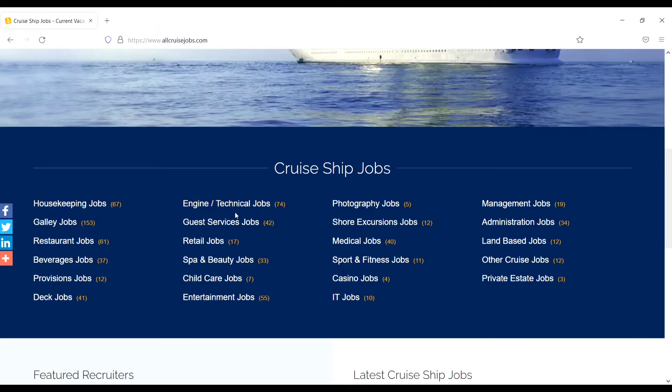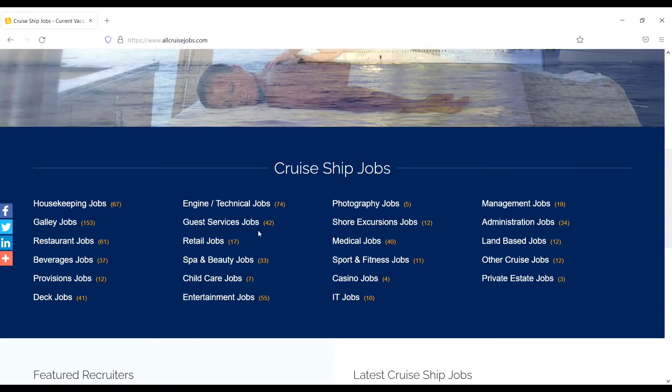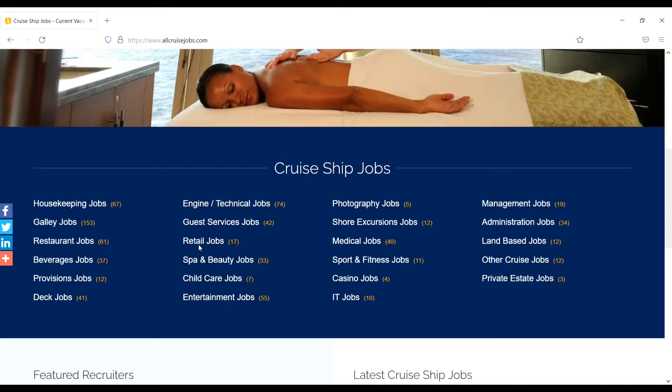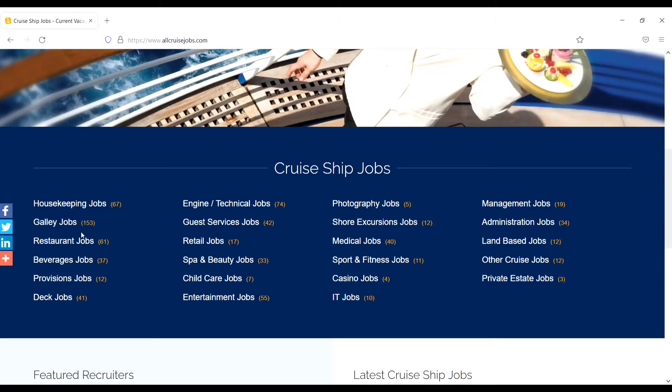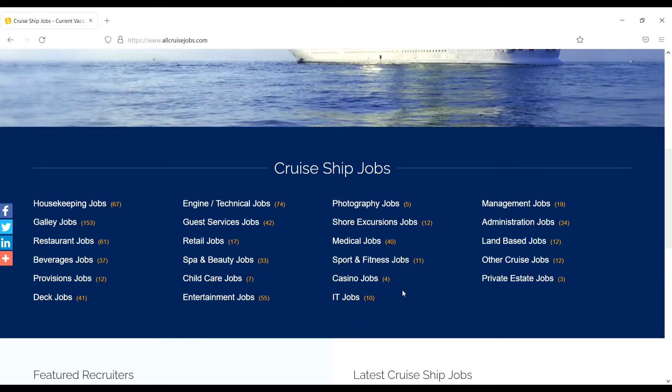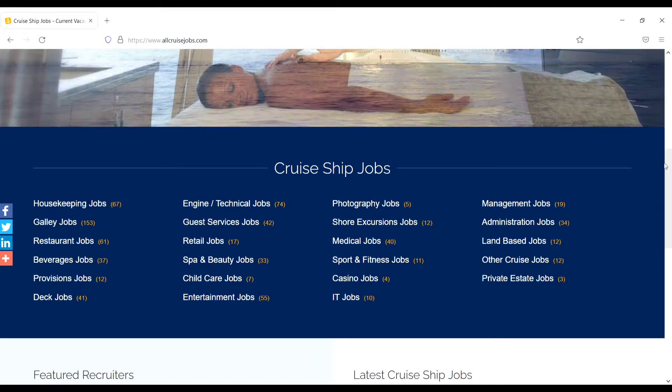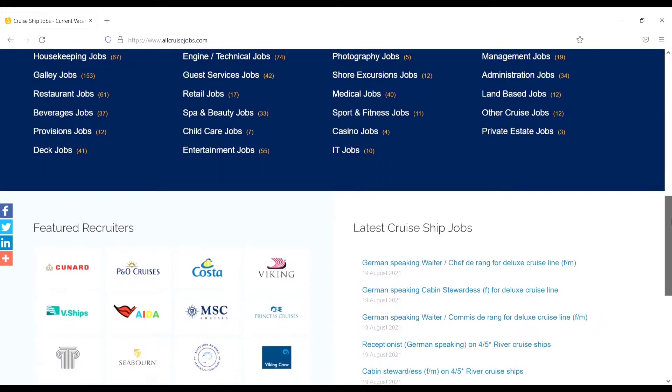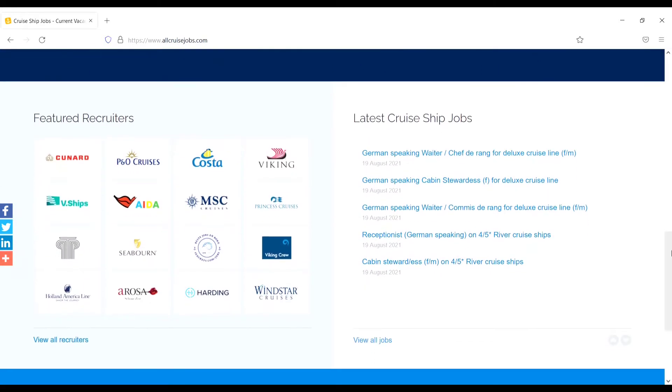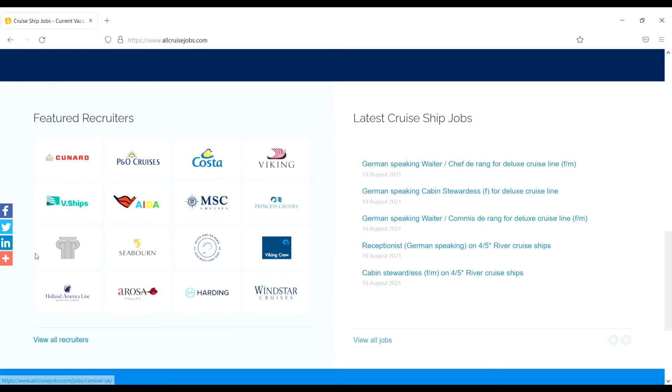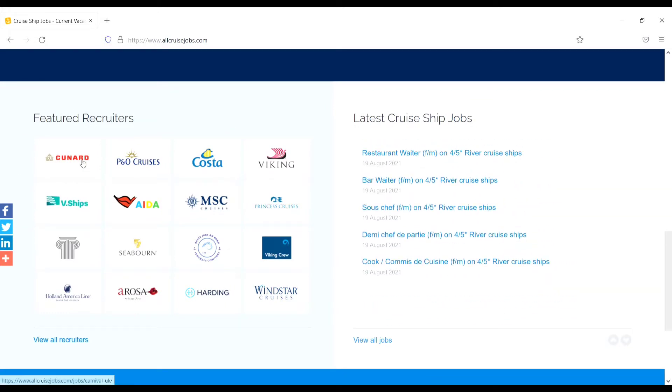IT jobs (10), then scroll down. Here you will see the companies like Cunard, P&O, Costa, Viking, P&O Cruises, MSC, AIDA, V Ships, C1. Scroll down.